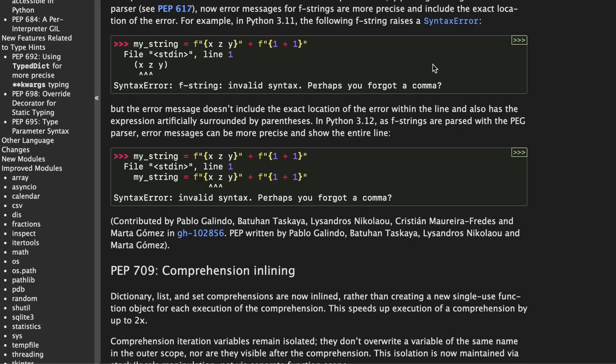Anyway there's also a positive side effect of all this new syntax and that is that the error messages for f-strings are now much more precise.